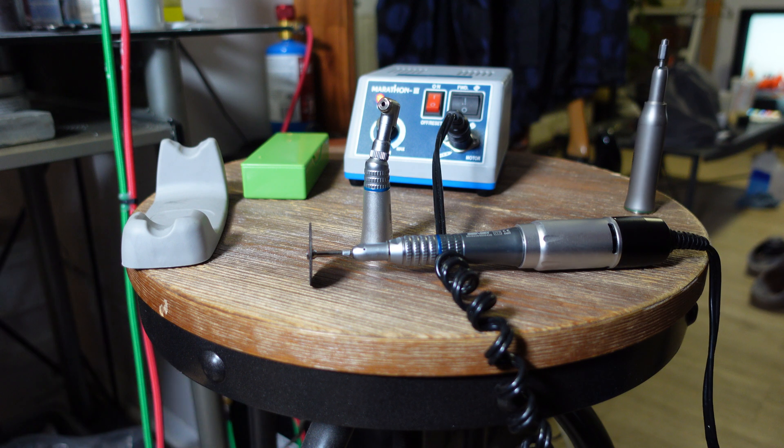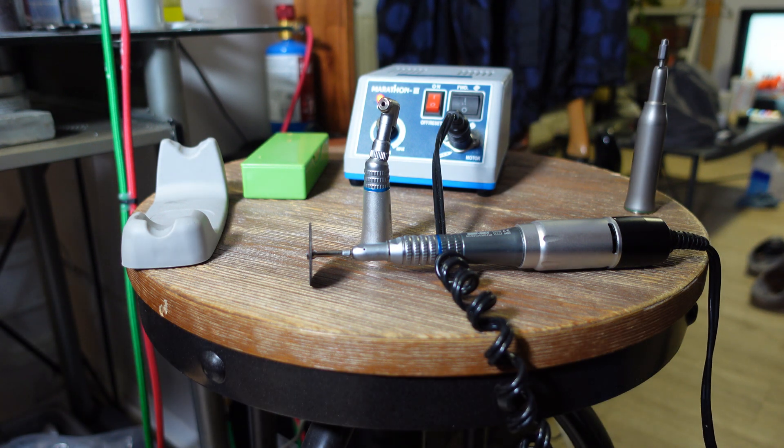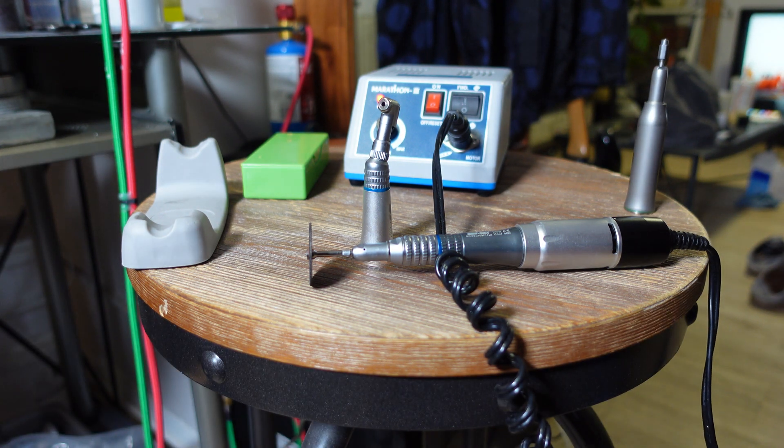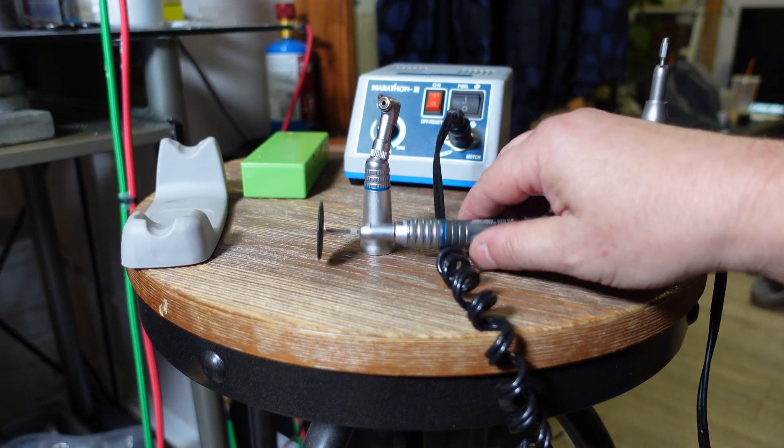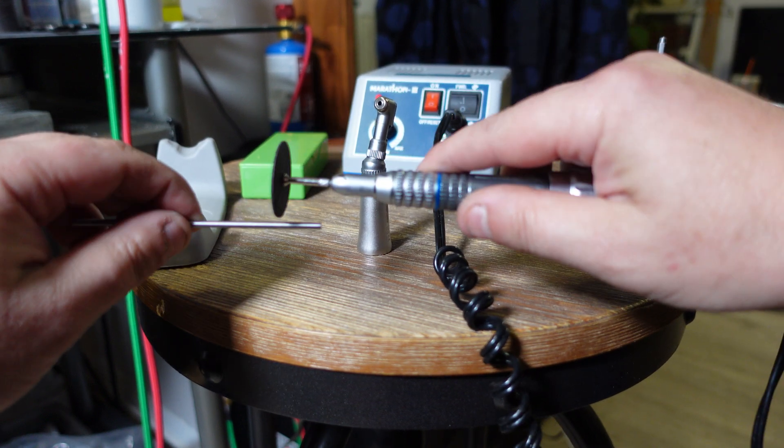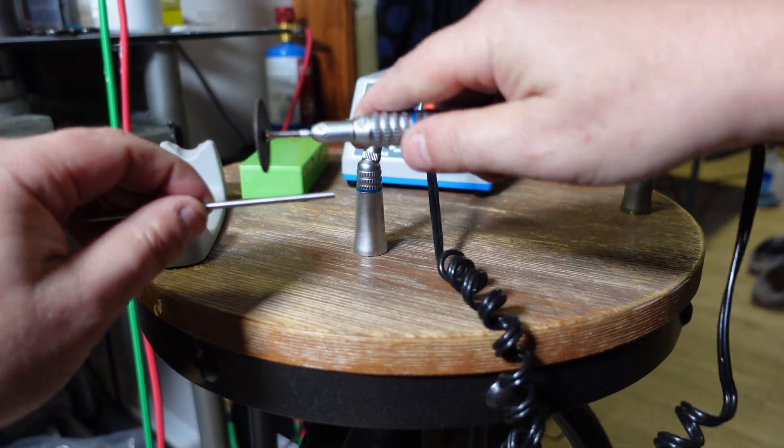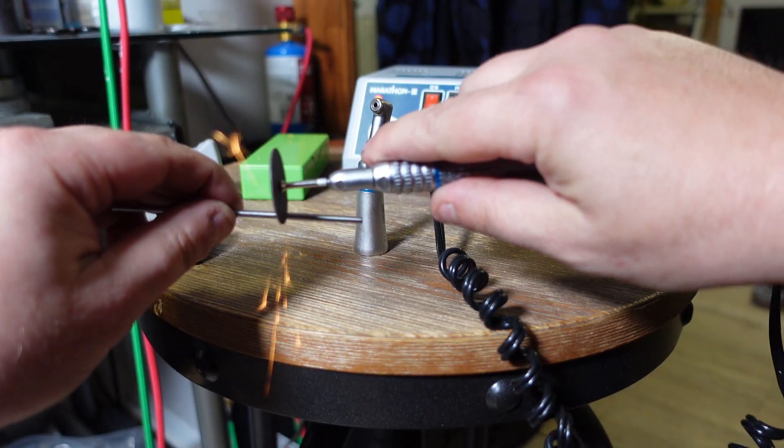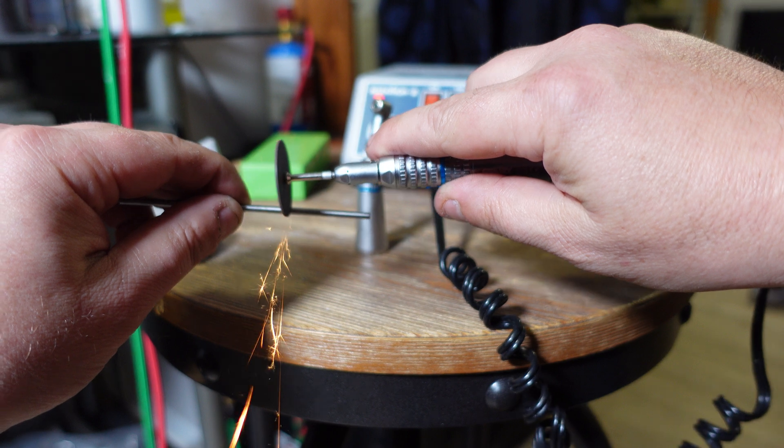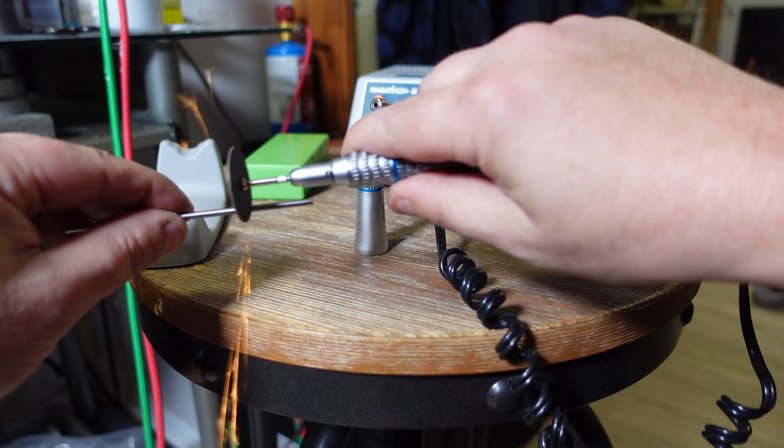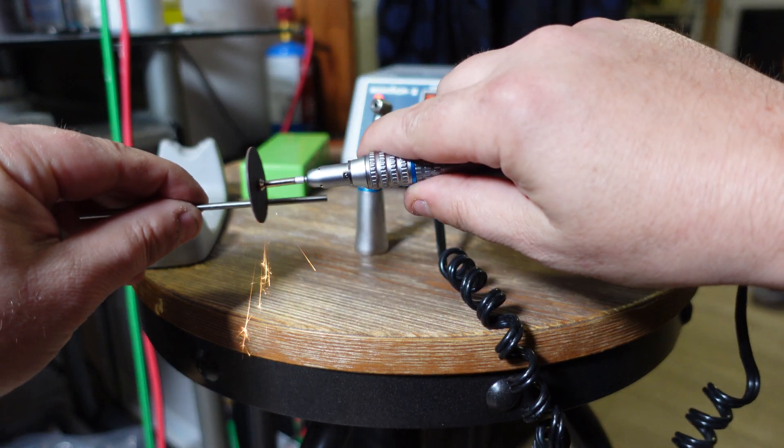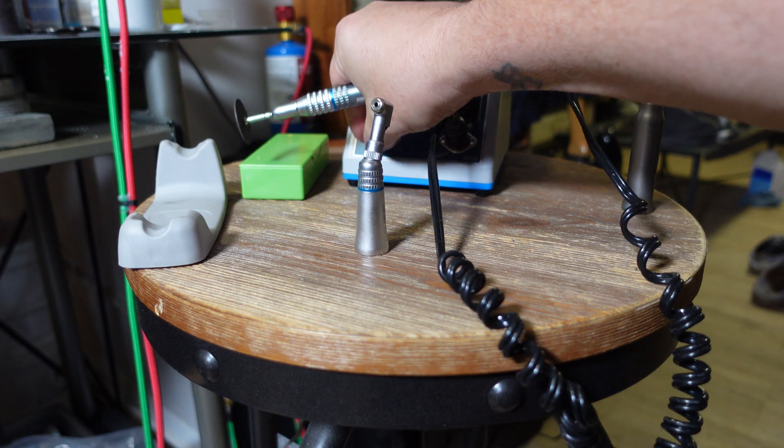But if you want to cut metal with it, let's see—no problem cutting metal. This is hardened steel, so there's no problem with torque. It doesn't even slow down.